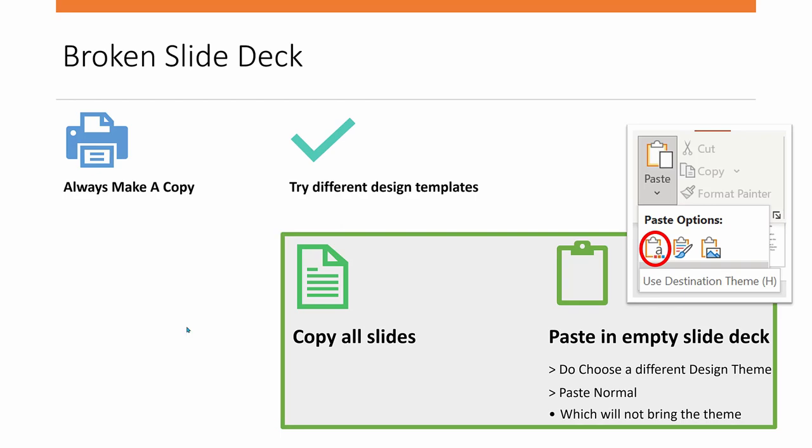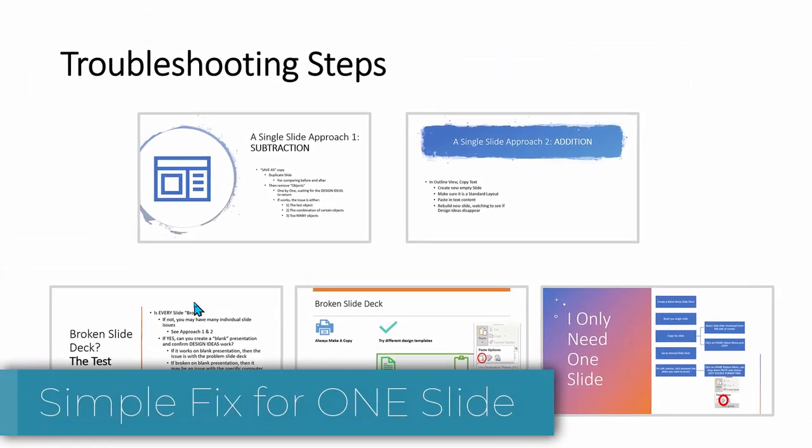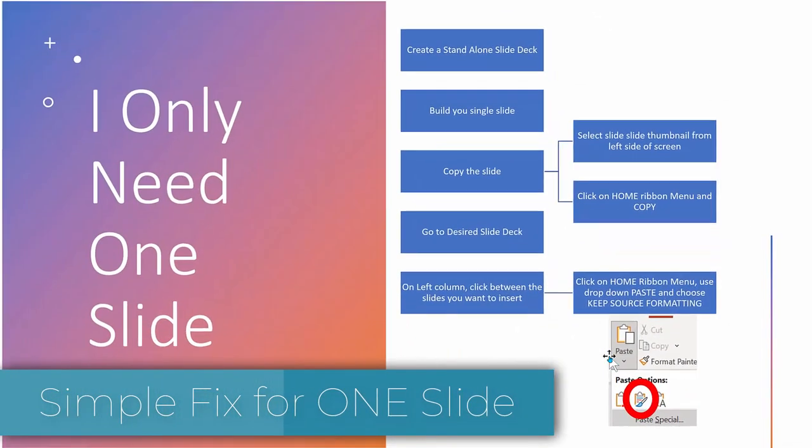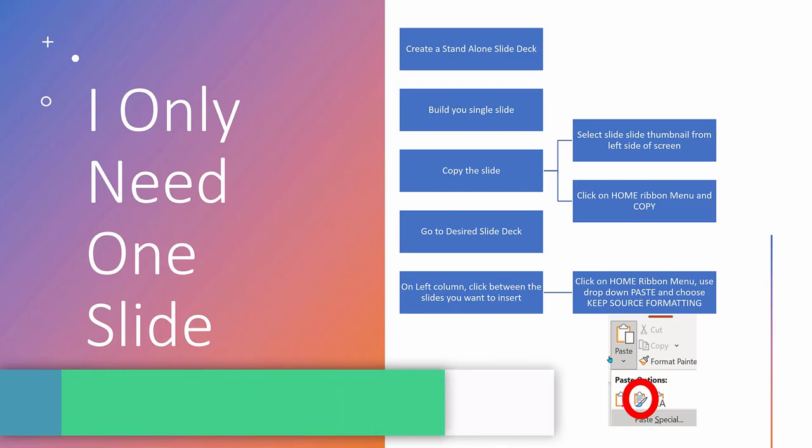But if you only need one slide, say the title slide, then you can cheat with our last technique.